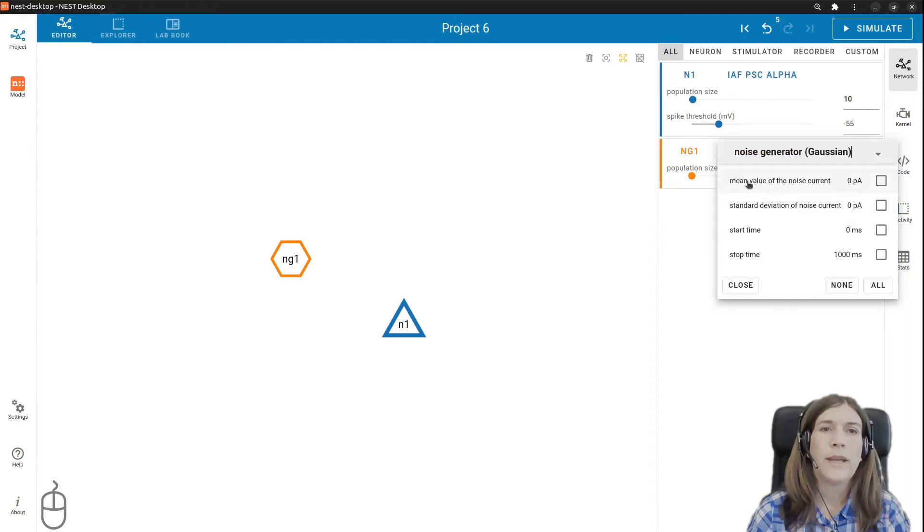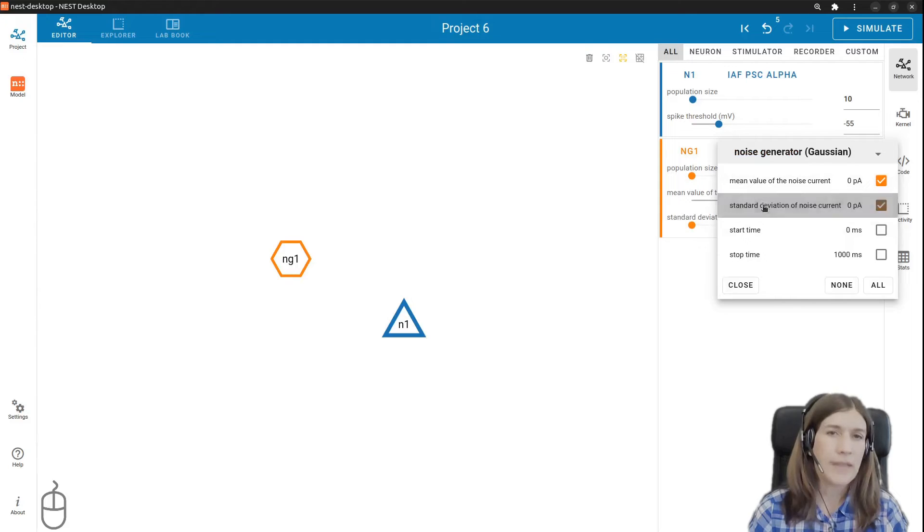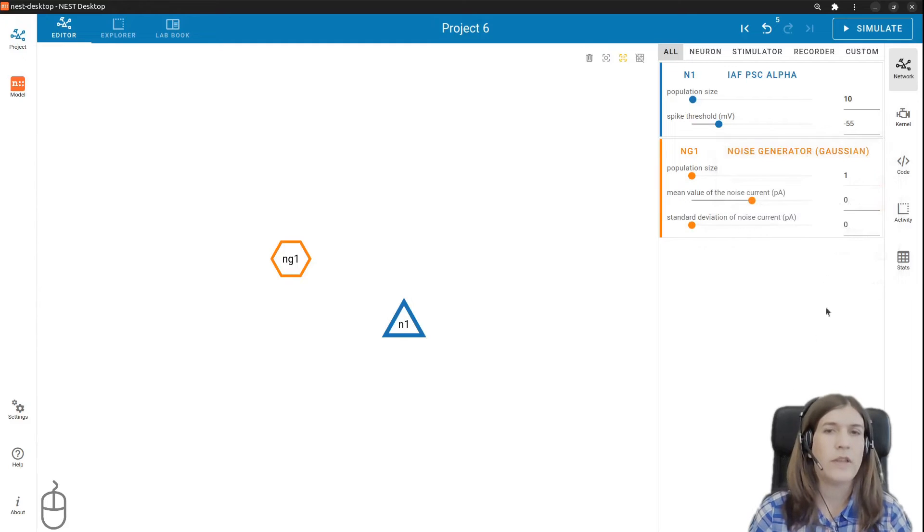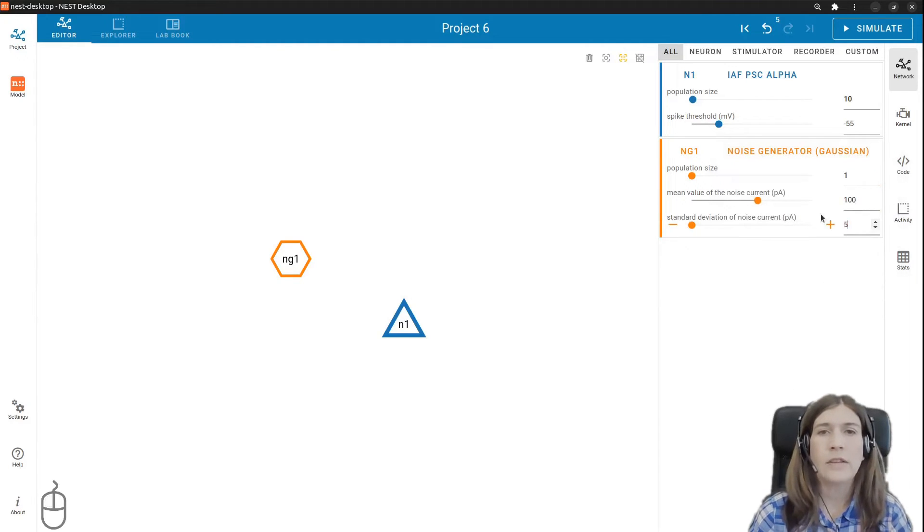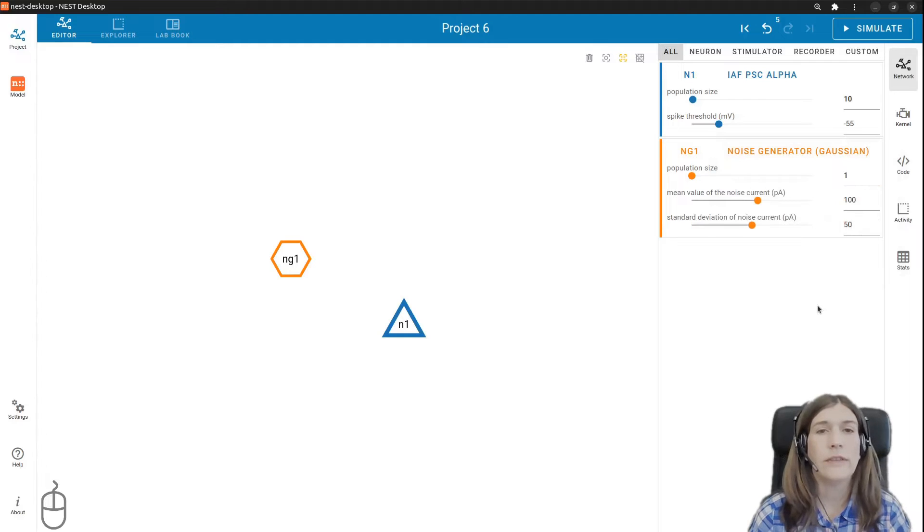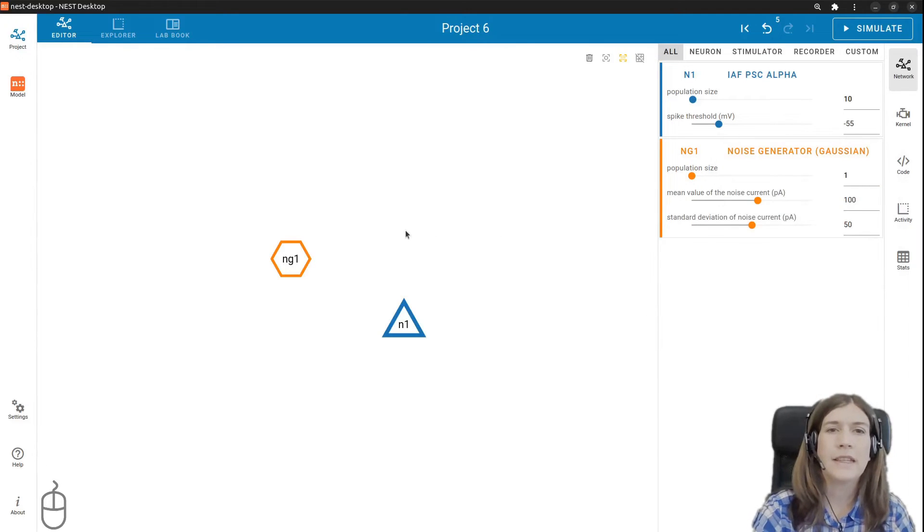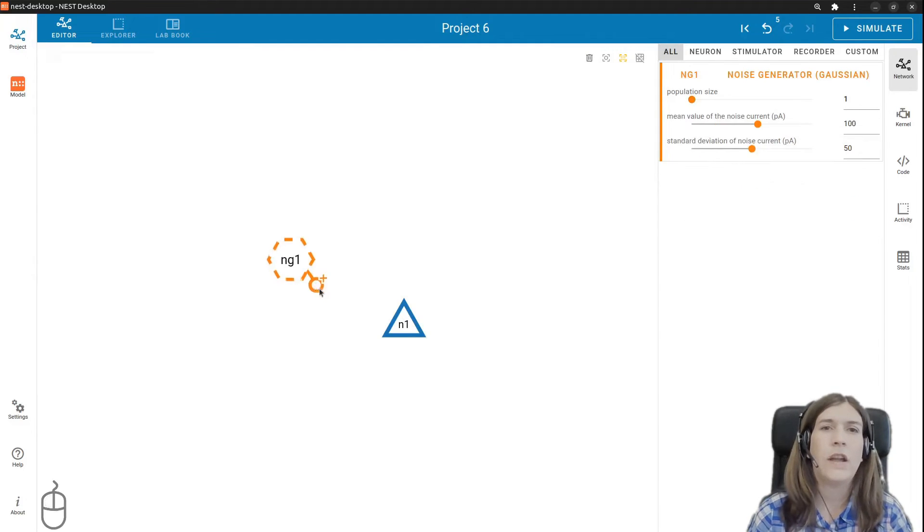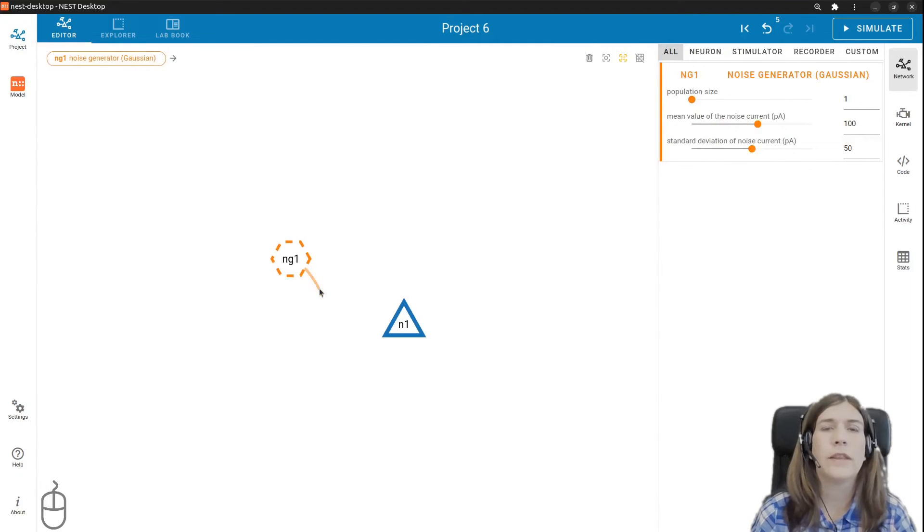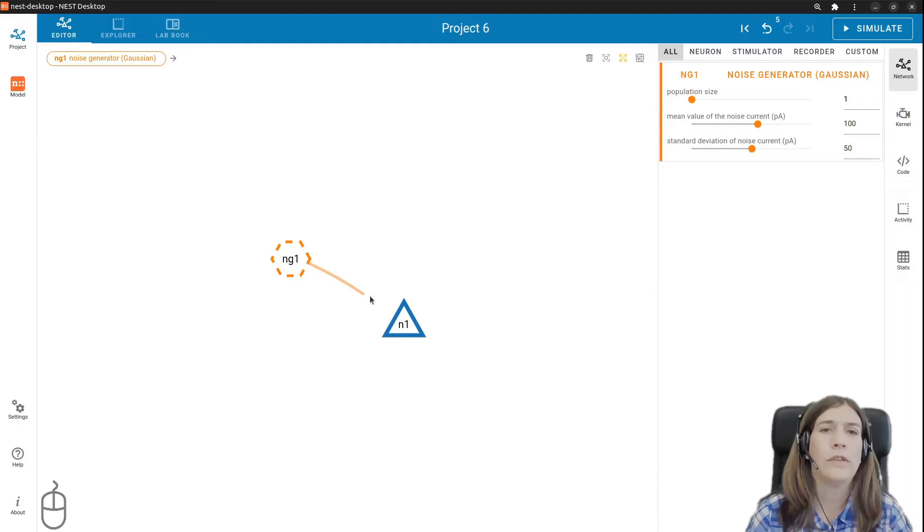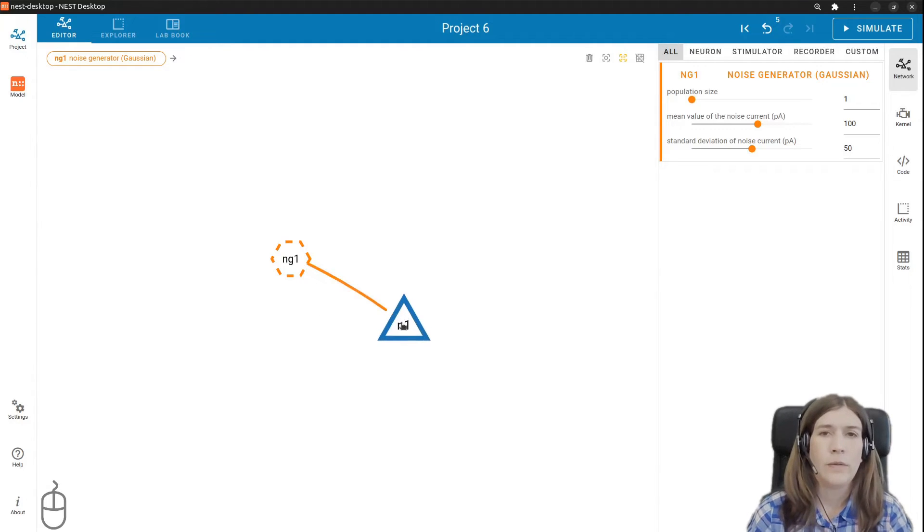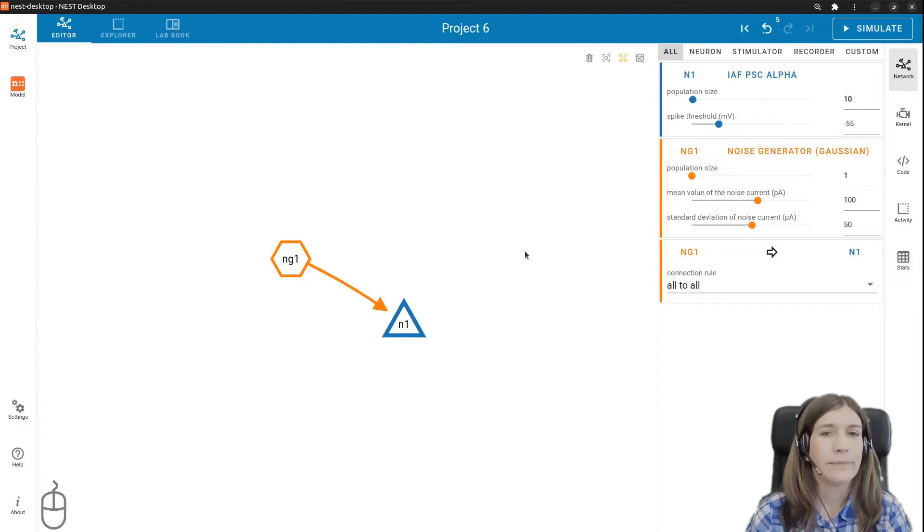We can now choose those parameters we want to adjust. For our case the mean and standard deviation of the noise current. We will set the mean to 300 and the standard deviation to 50. Now let's connect the stimulator by hovering over the node and left clicking on the circle with a little plus sign that appears and drag the connecting line over to the neuron. With another left click on the neuron we connect the two nodes together.